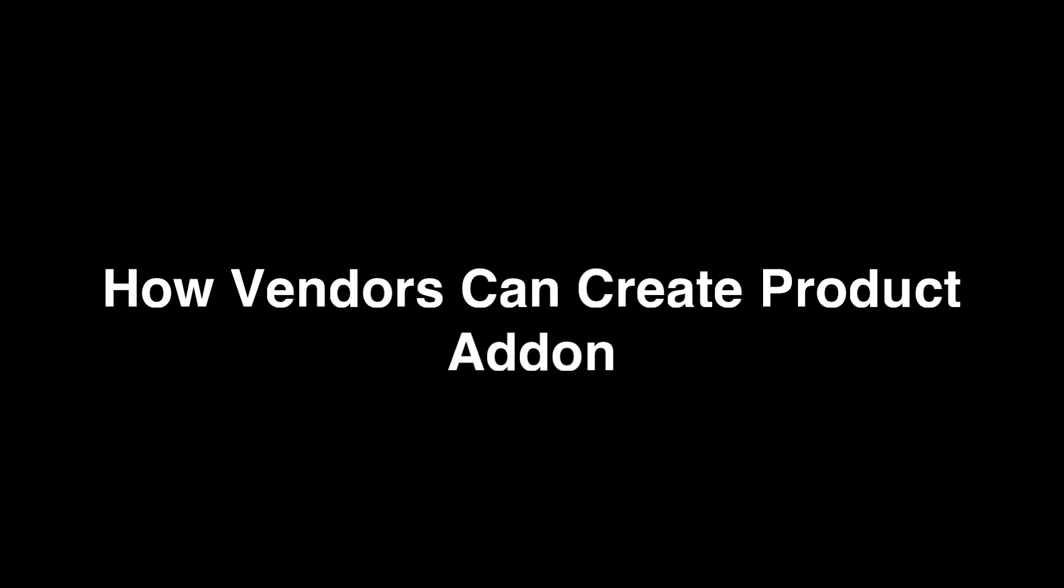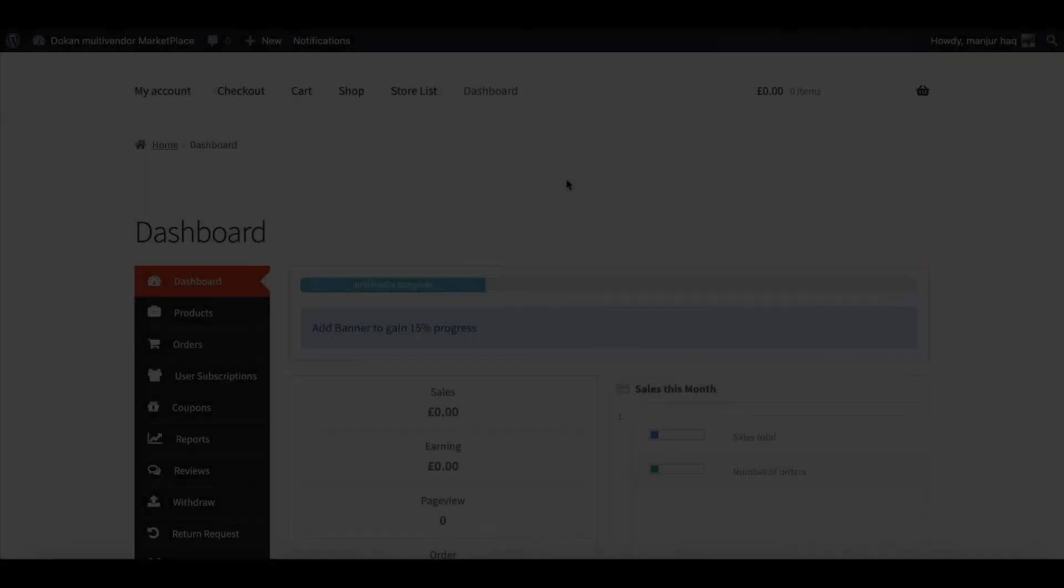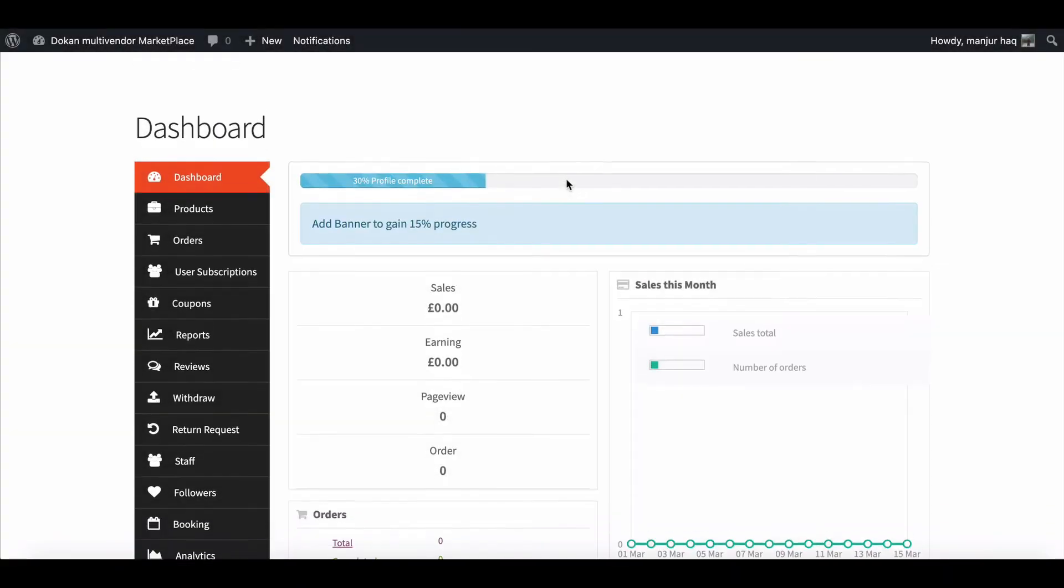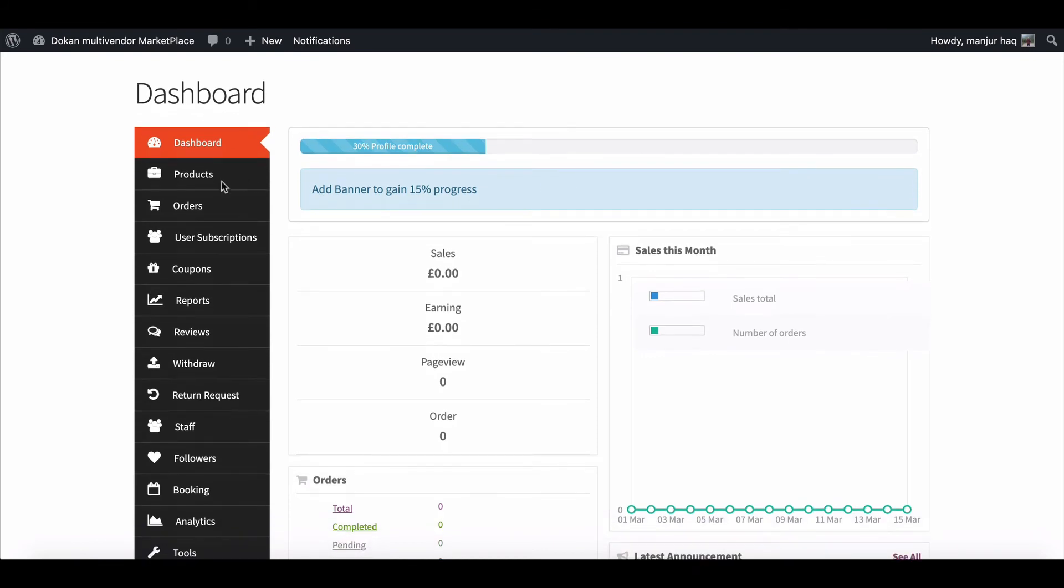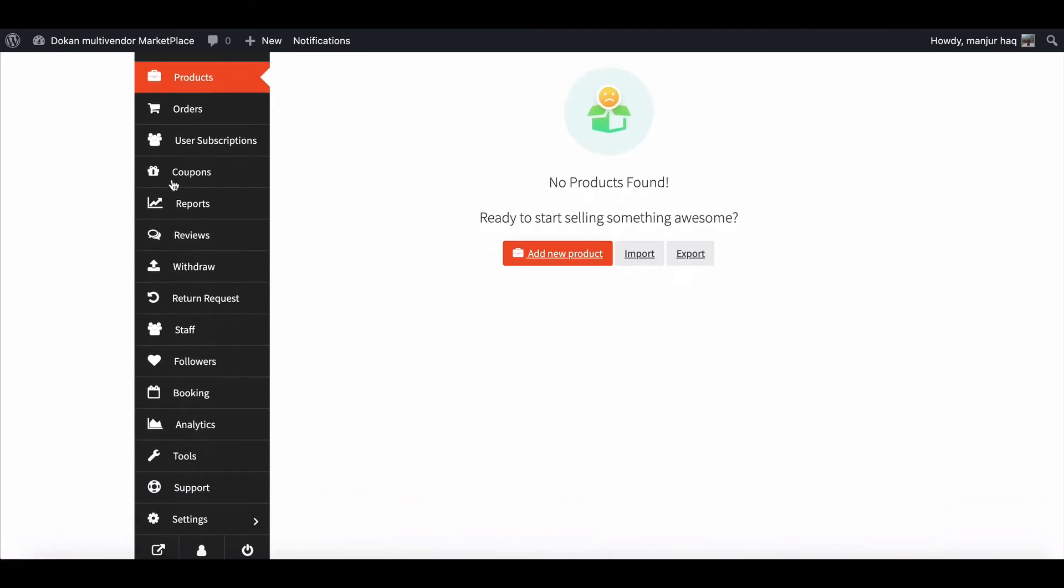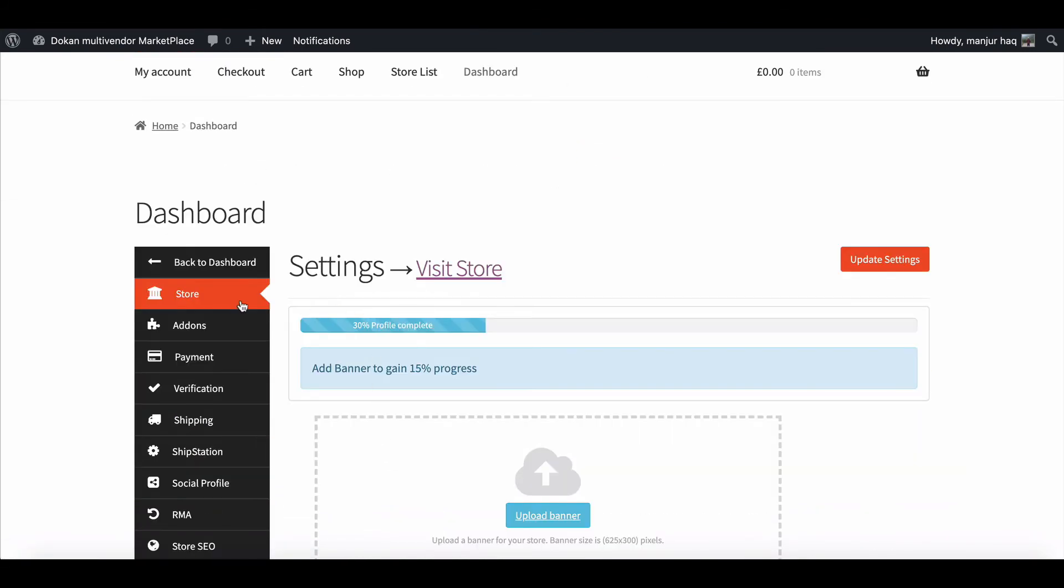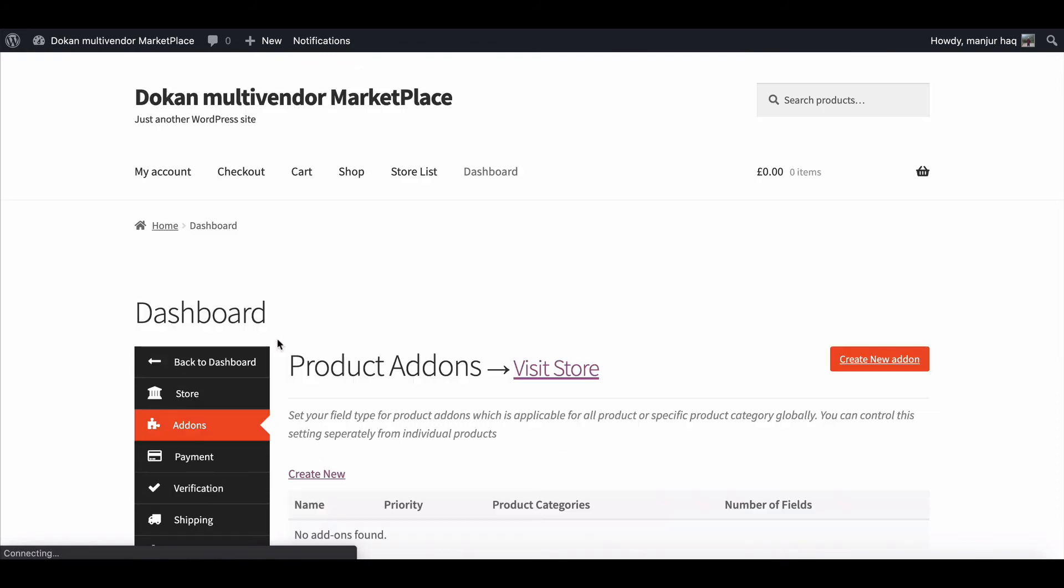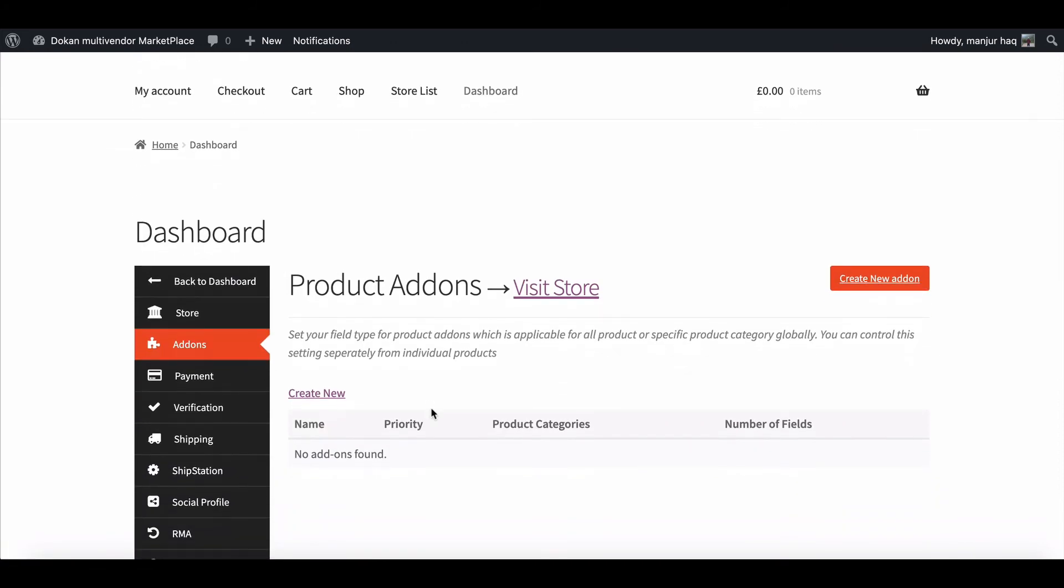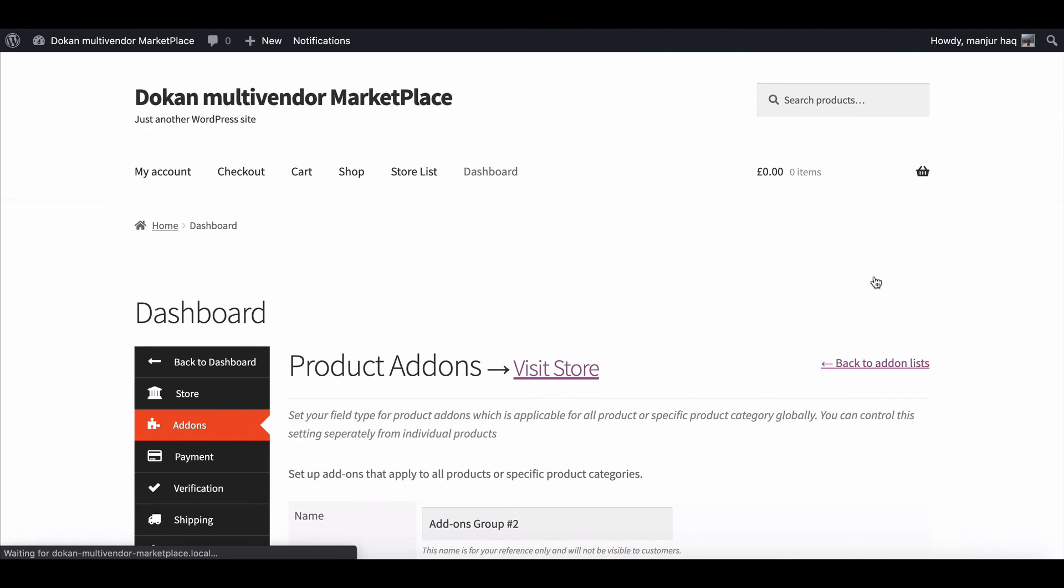How your vendors can create product add-on. Go to the dashboard, then move to the settings and click on the add-on section. Here, create your add-on section just like the admin did before.